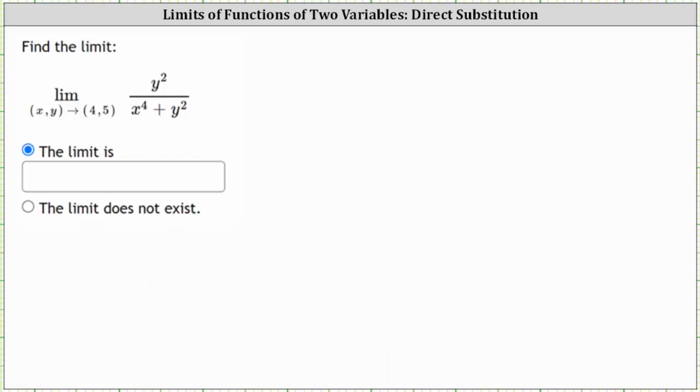We're asked to find the limit as x comma y approaches the point four comma five of the function y squared divided by the quantity x to the fourth plus y squared.